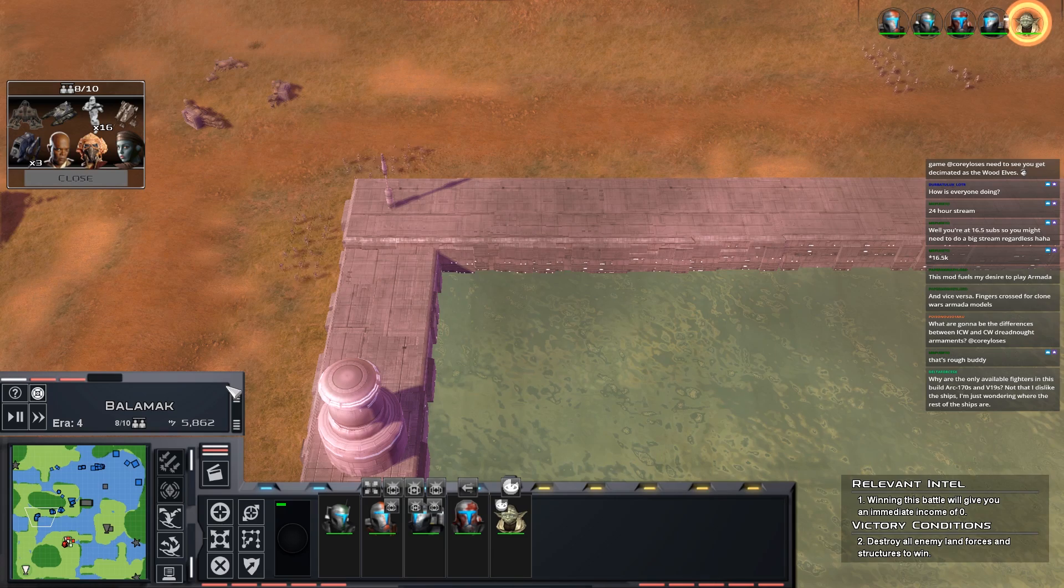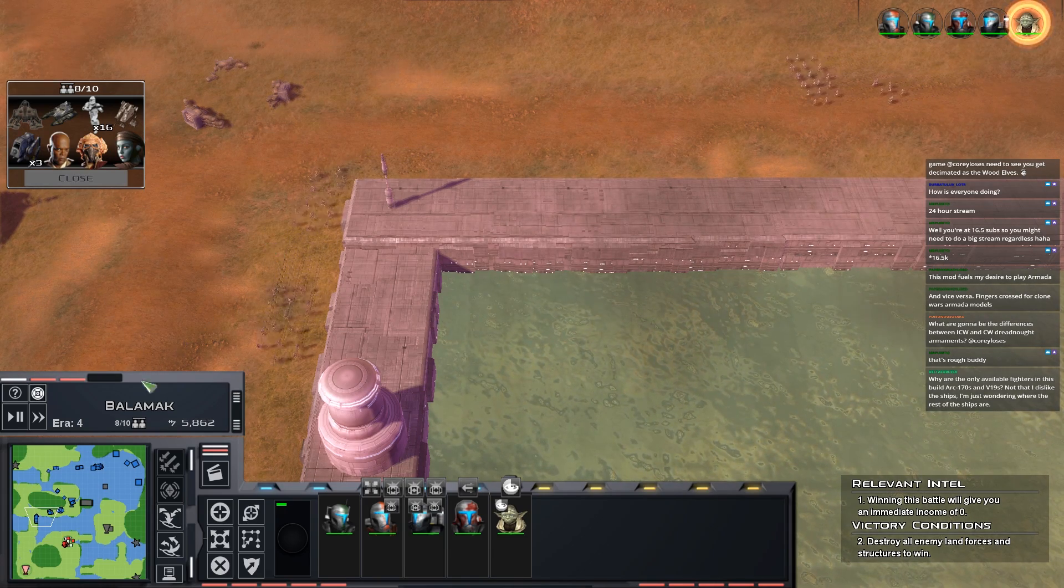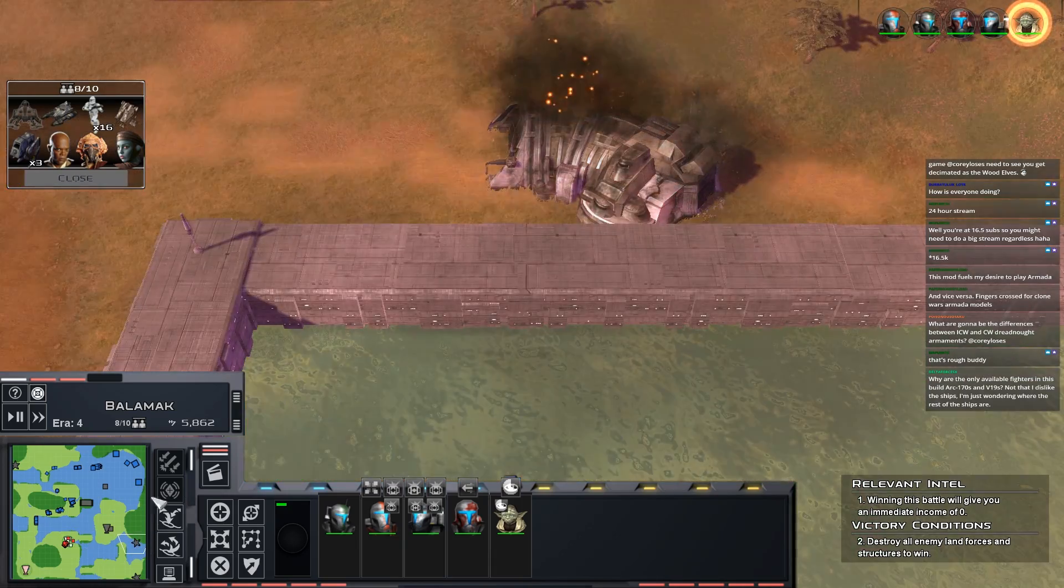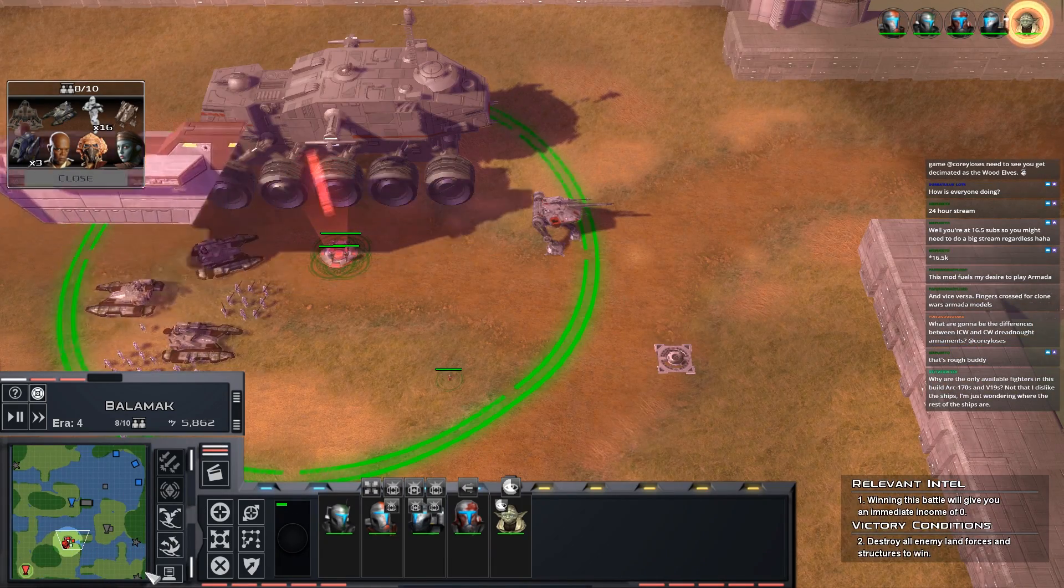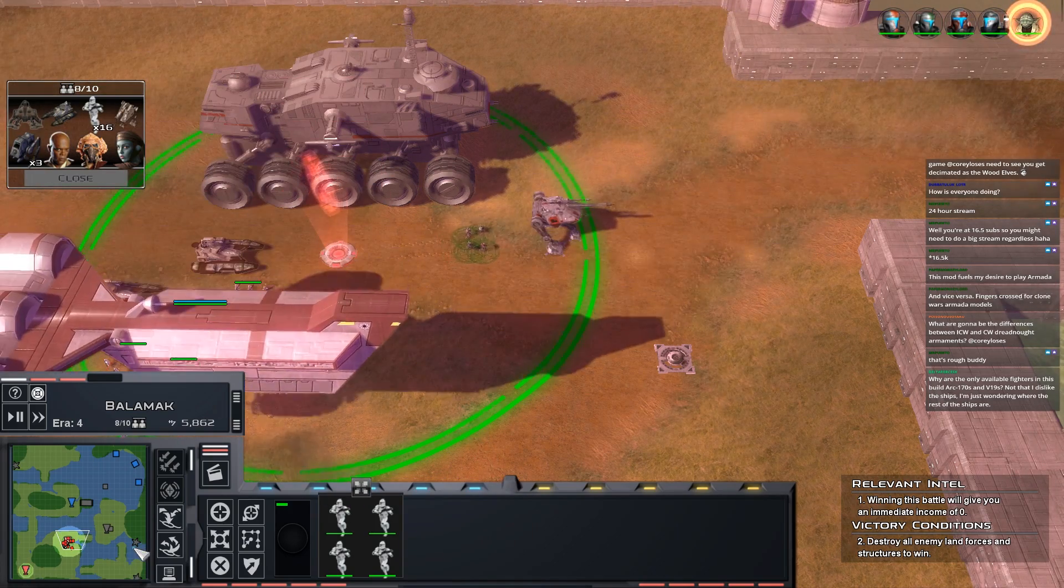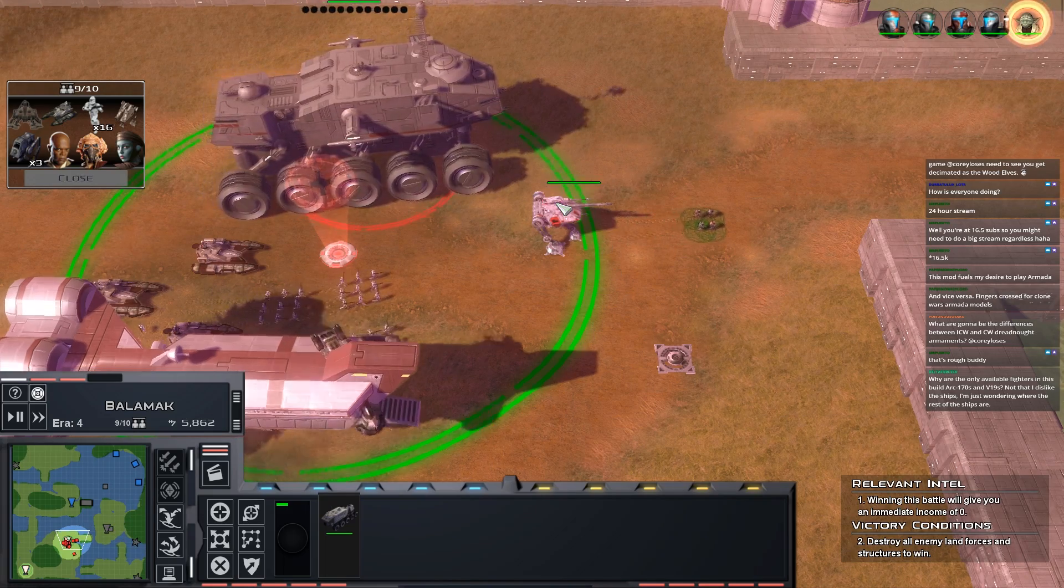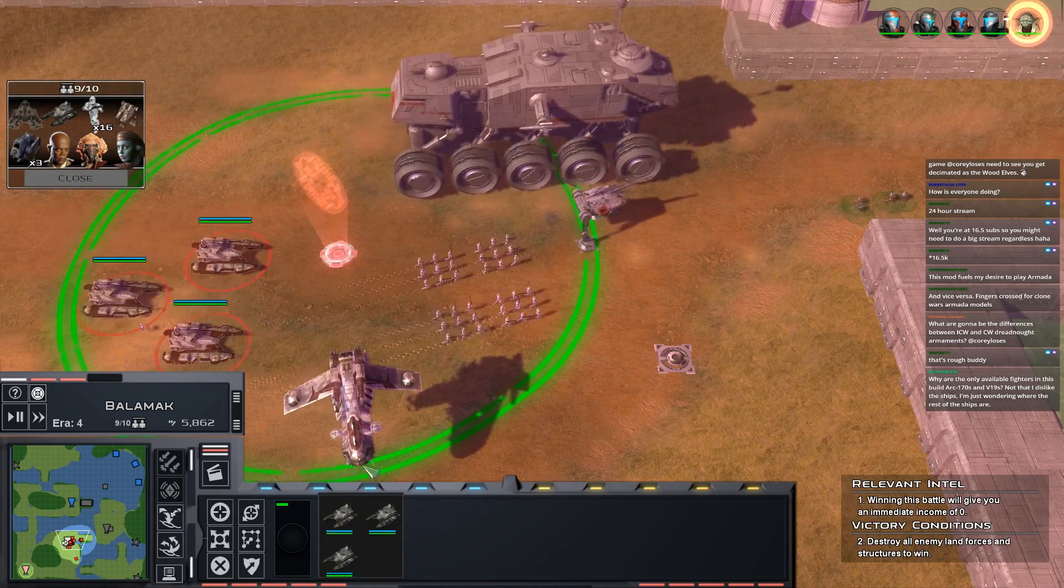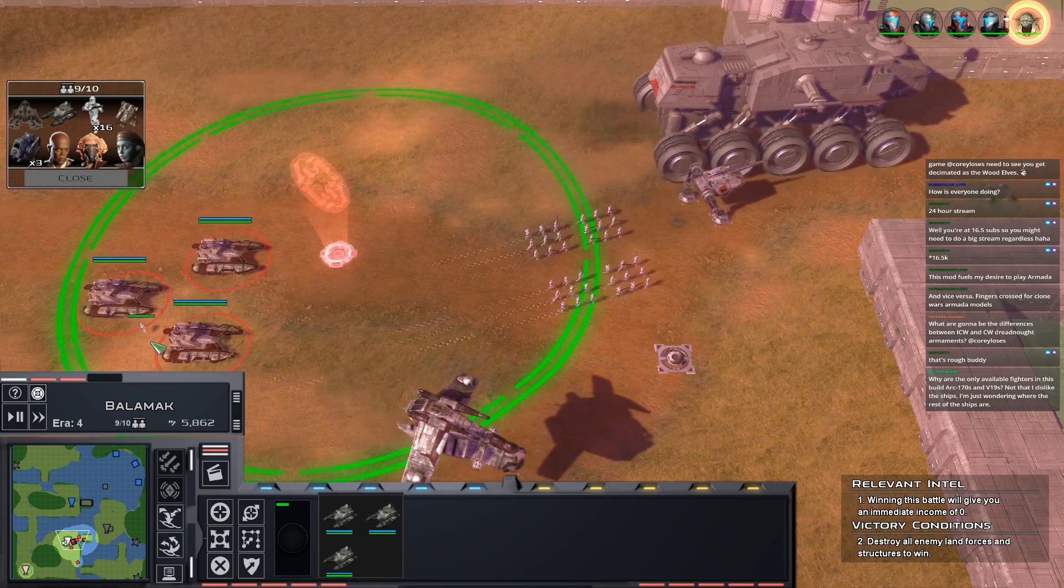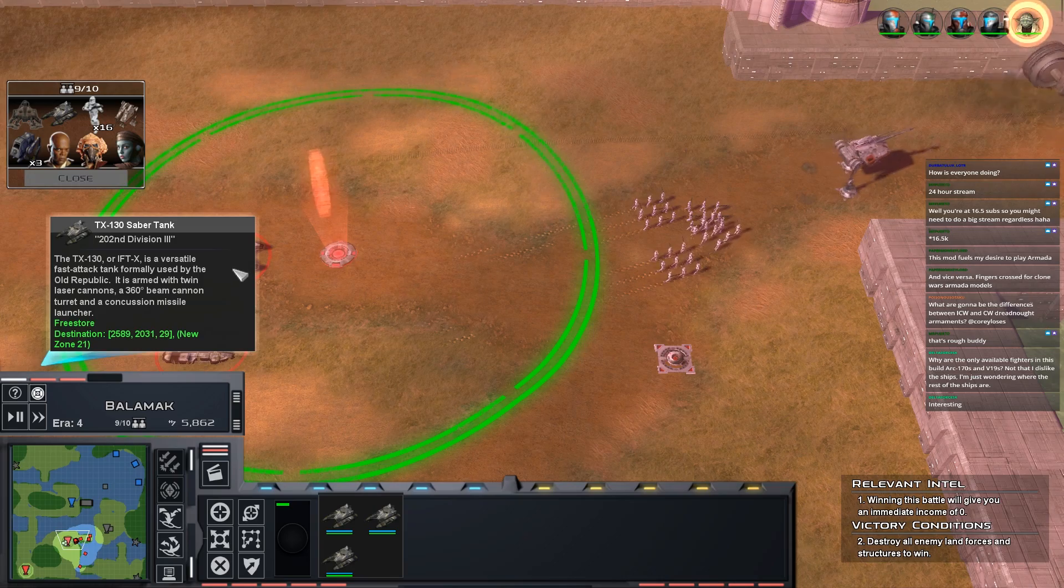What are the only available fighters in this build? Arc-170s and V-19s? Well, they weren't finished yet is basically where they are. This build we started two months ago now and a lot of the fighters just weren't done at that point. The Y-wings were only done since then, same with the new V-wing which was only done like last week.